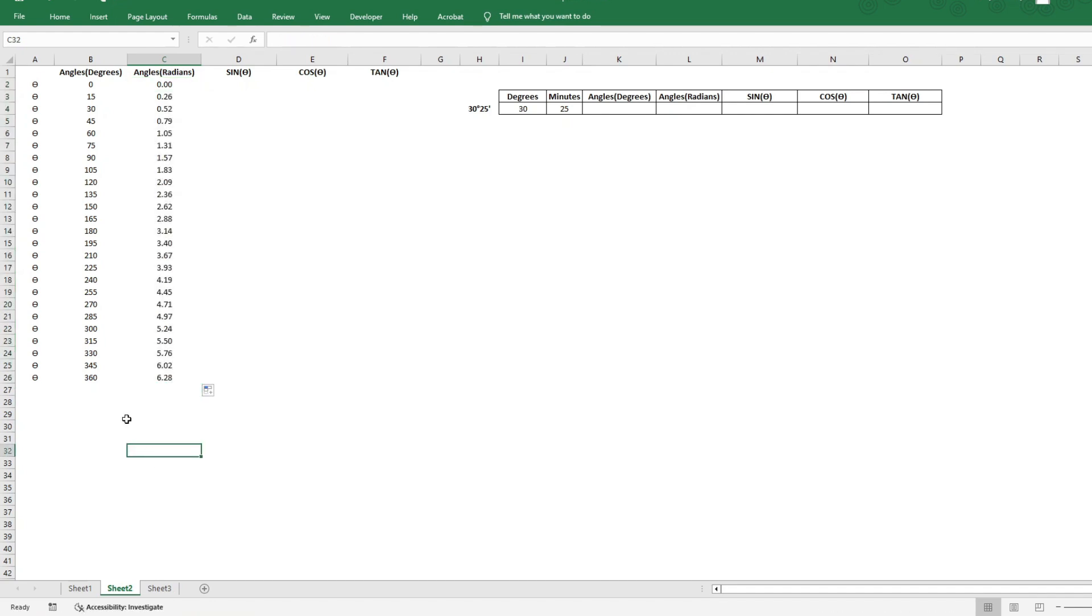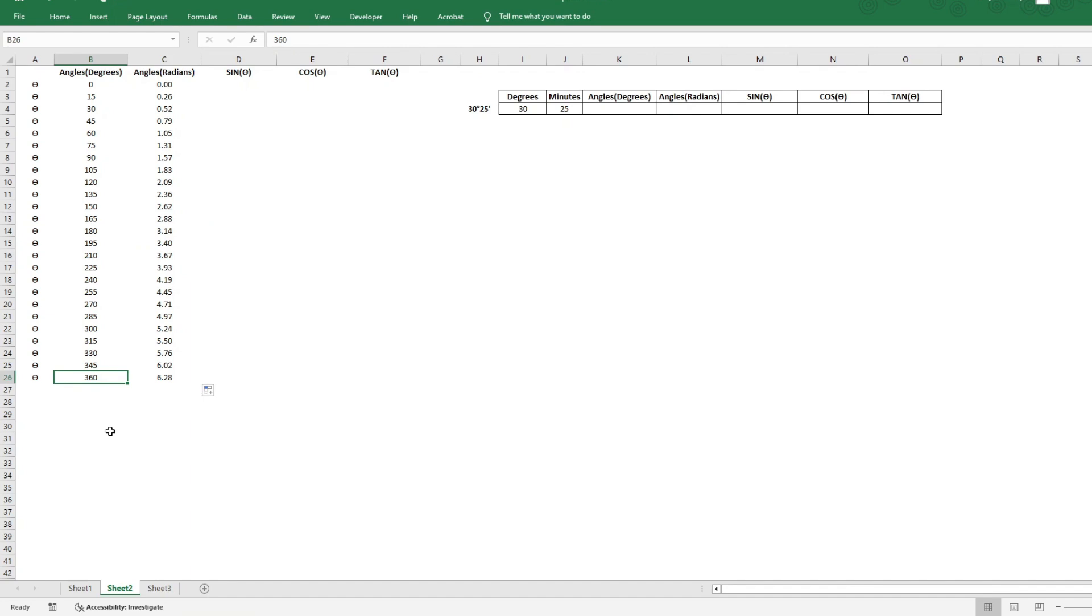And let us do a quick check. We know that 180 degrees is equal to pi. So we see 3.14 here. 360 degrees is 2 pi, which is 6.28. So this looks correct.